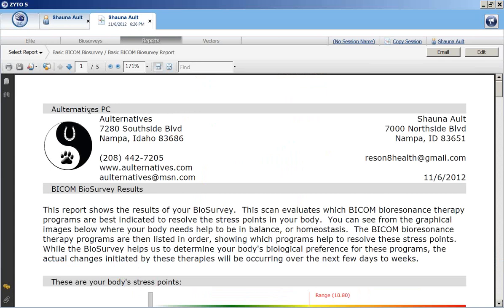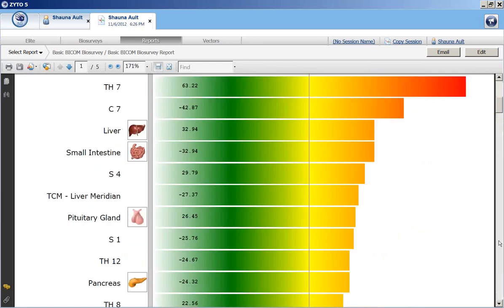The scan is finished and it's generated a report. This report is also customizable with your practice information and your client's information — I just put myself in here as a test client. It includes today's date, a field for the next scan or test date, an explanation of what this is all about, and a graphical representation of the results.